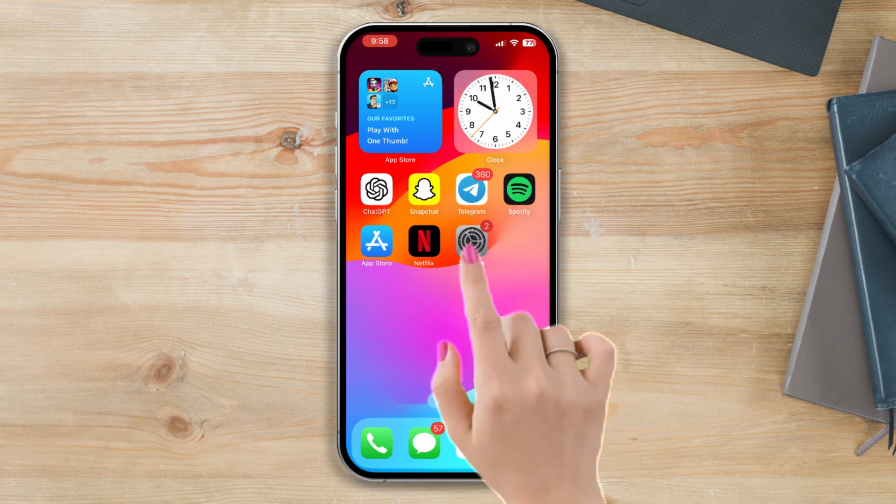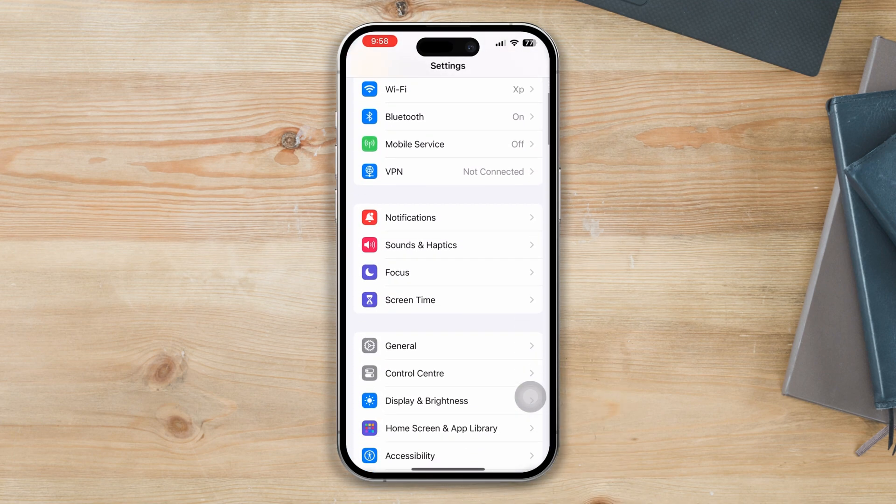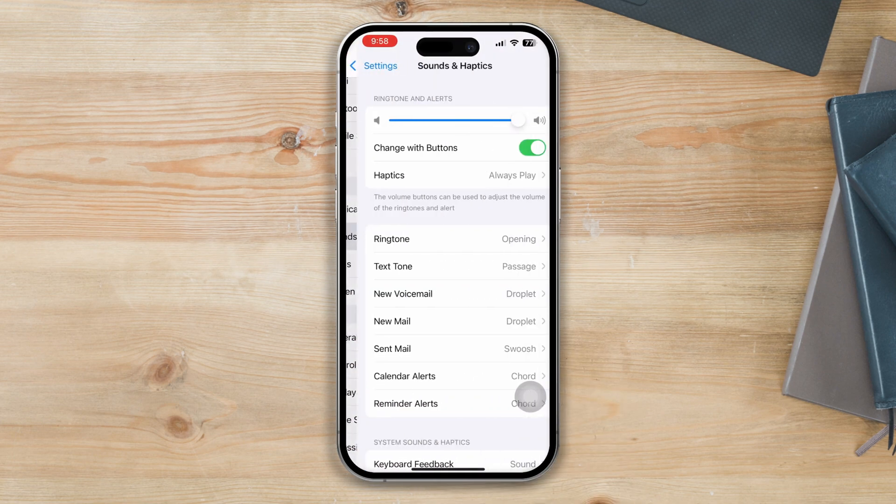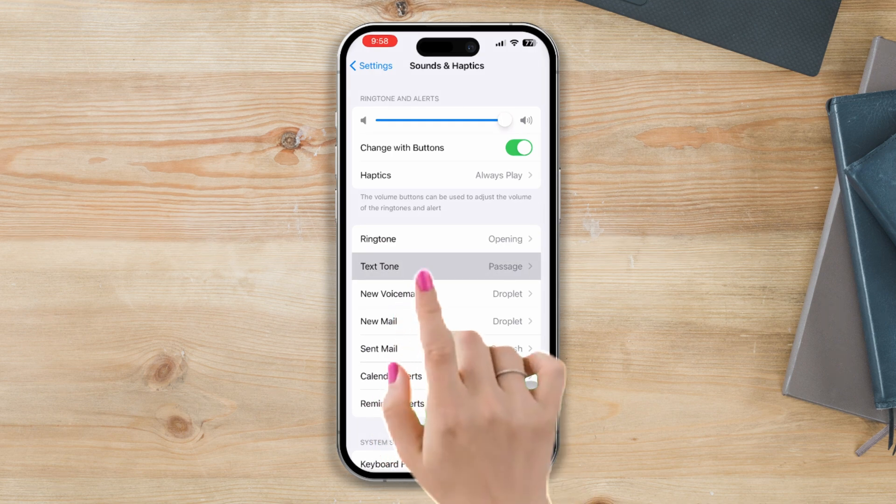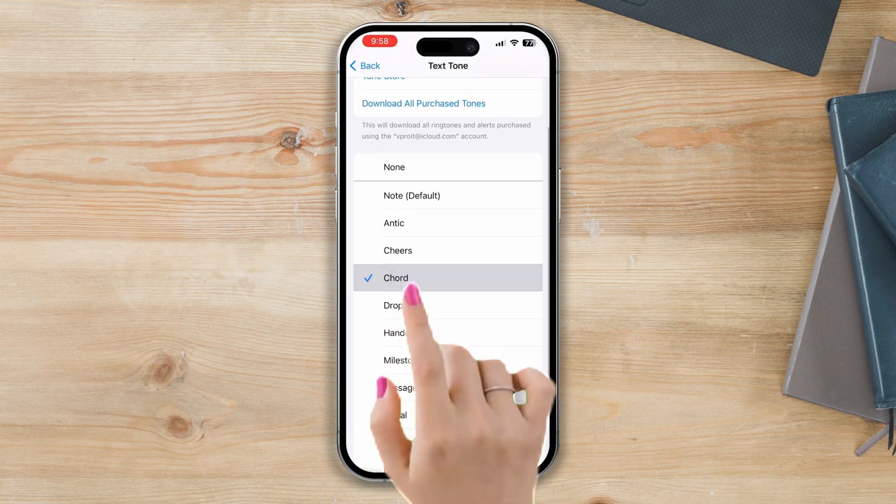Solution three: Enable text tone on iPhone. Open Settings, scroll down, tap Sounds and Haptics, tap Text Tone, select your favorite tone from here.